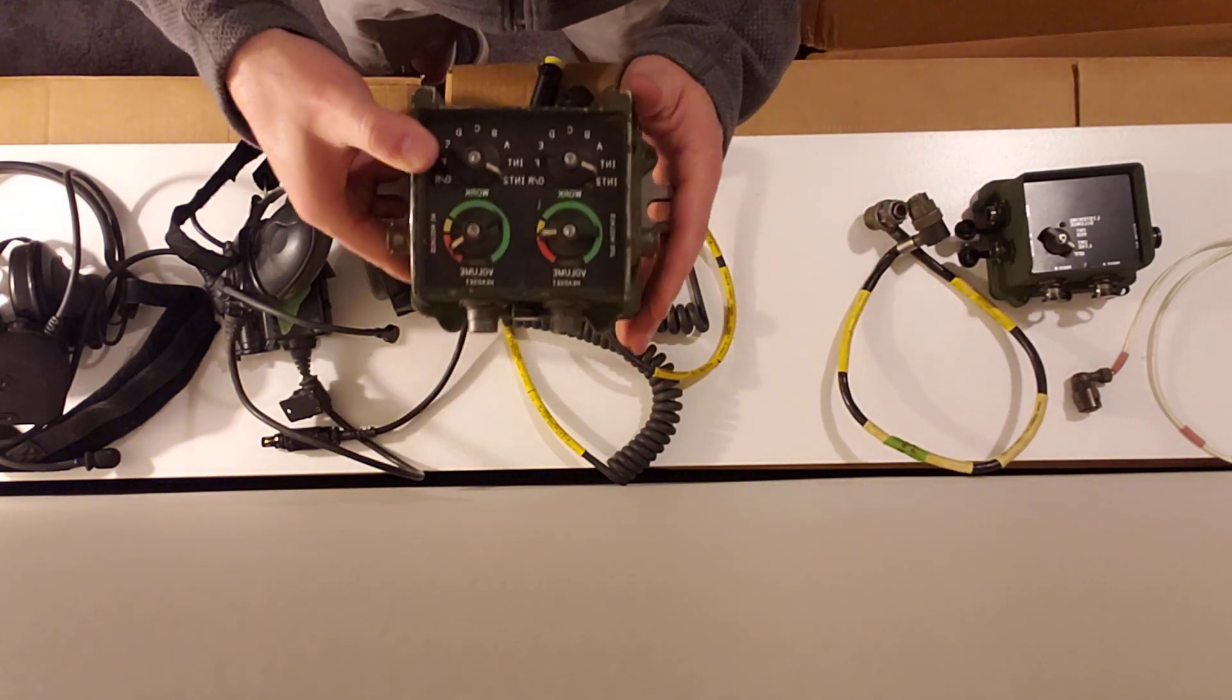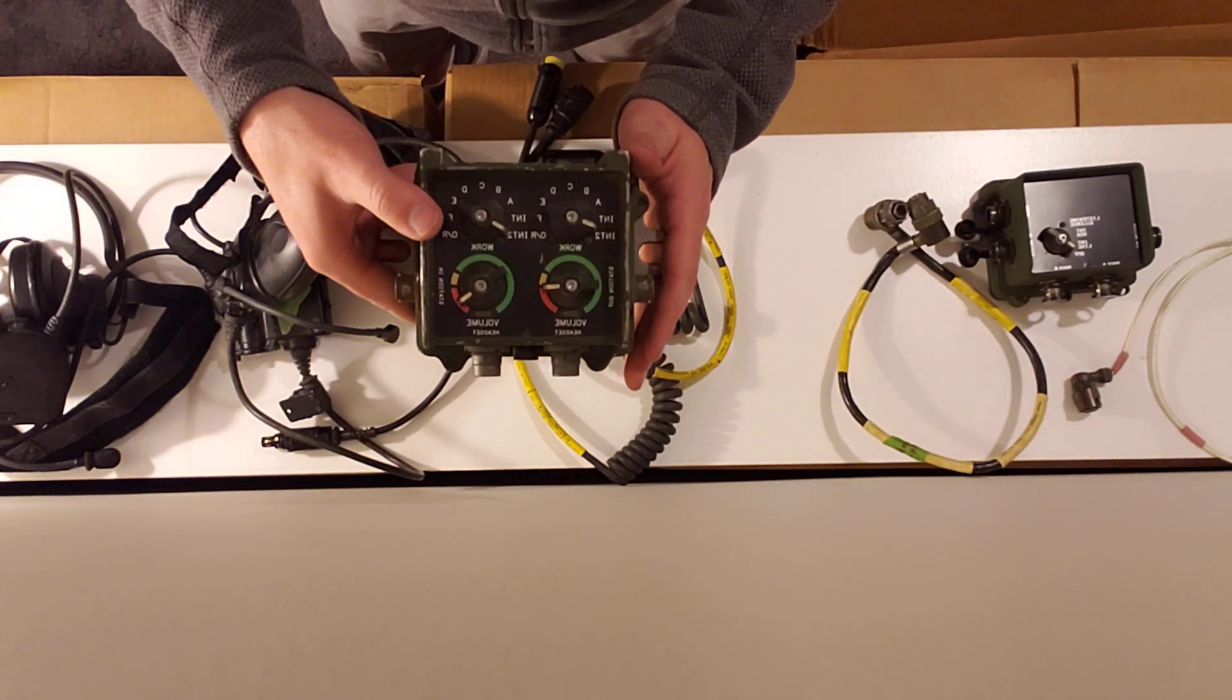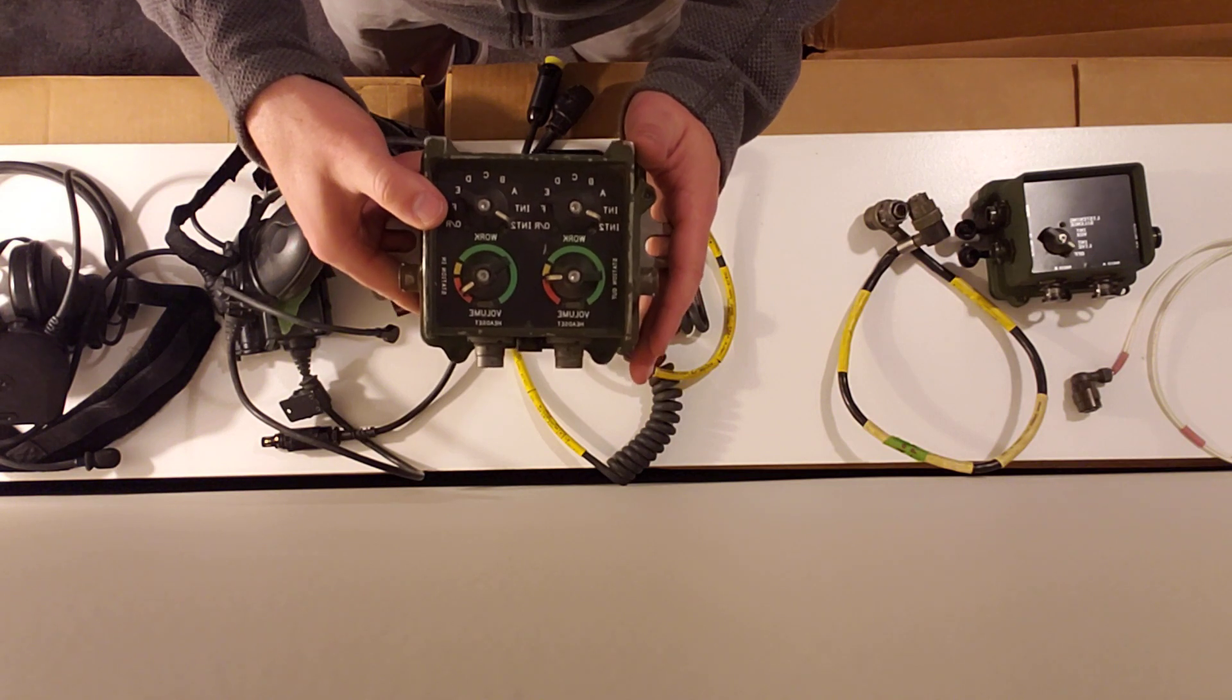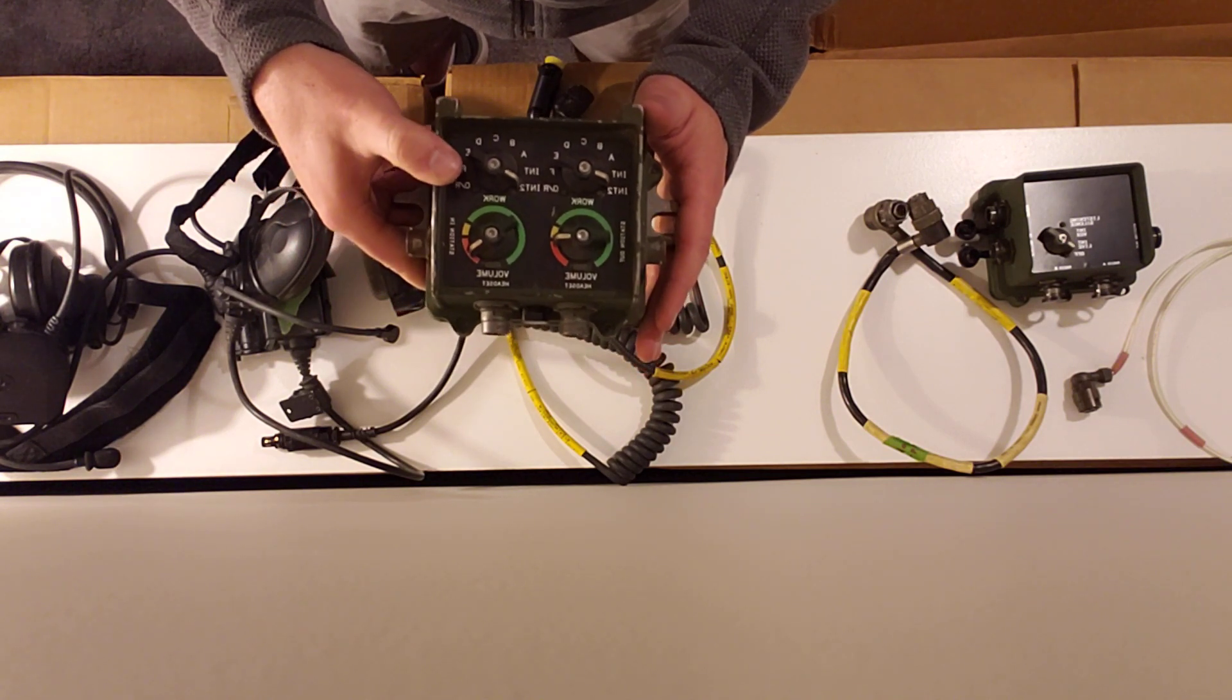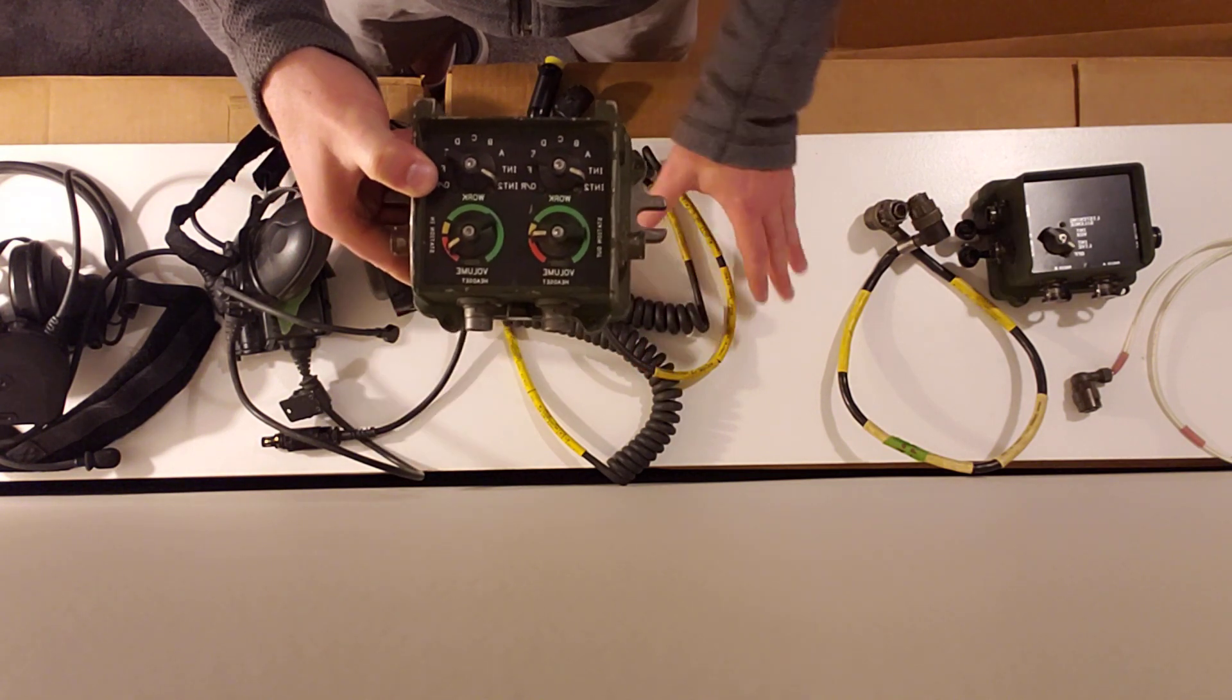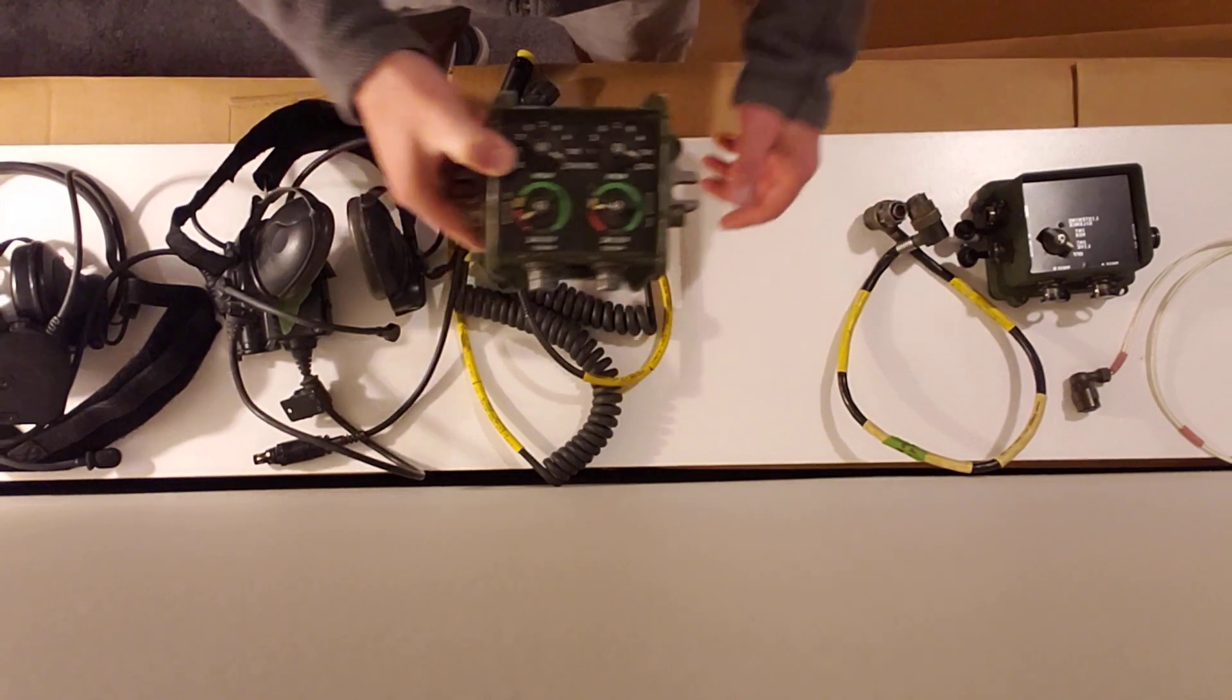You'll need a crew station. In this case we have a two-person setup for a full function crew station light, also known as an FFCS-L.